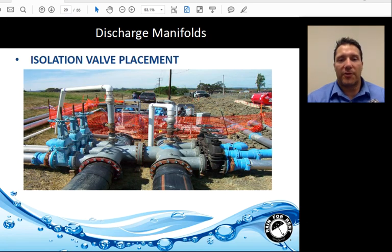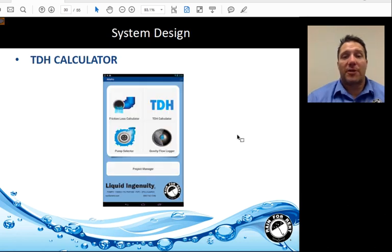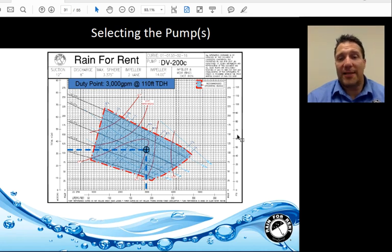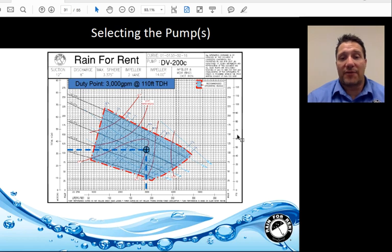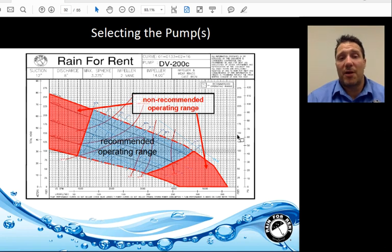Discharge manifolding and valve placement is important — you want to be able to isolate each pump and put multiple pumps into multiple lines. The Right Flow app can be used to determine total dynamic head, which combined with flow establishes the duty point. Plotting the duty point on the pump curve — such as the DV200C — shows whether you fall within the recommended operating range and at an efficient point. Too far left or right on the curve will cause damage and may cause system failure. Remaining within the recommended operating range is critical.